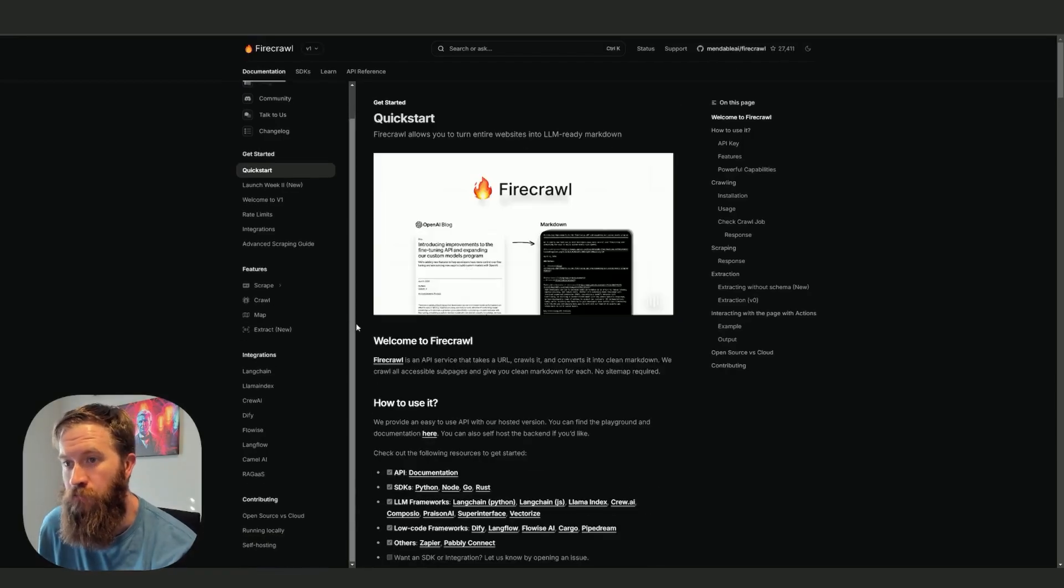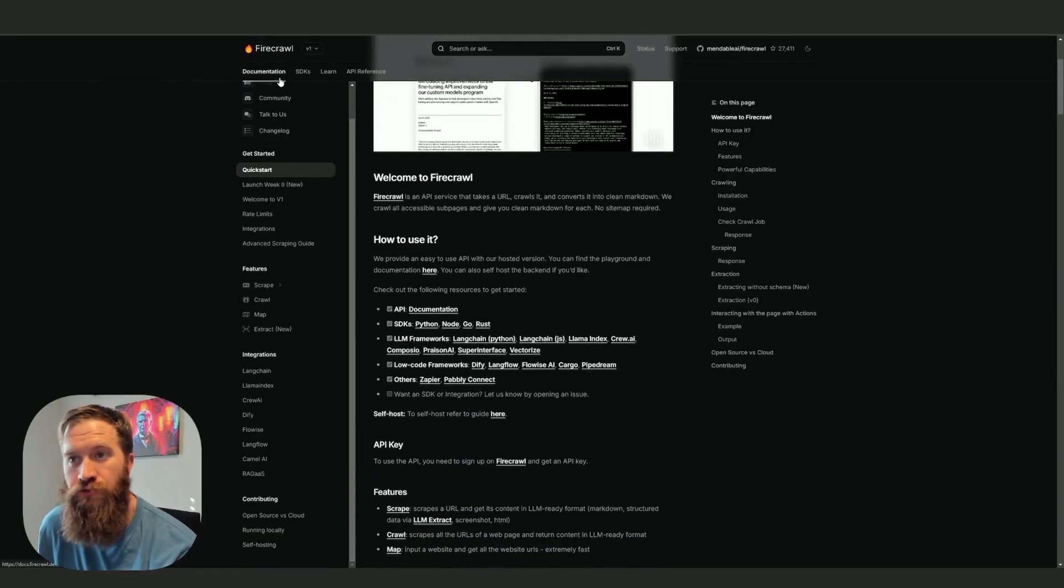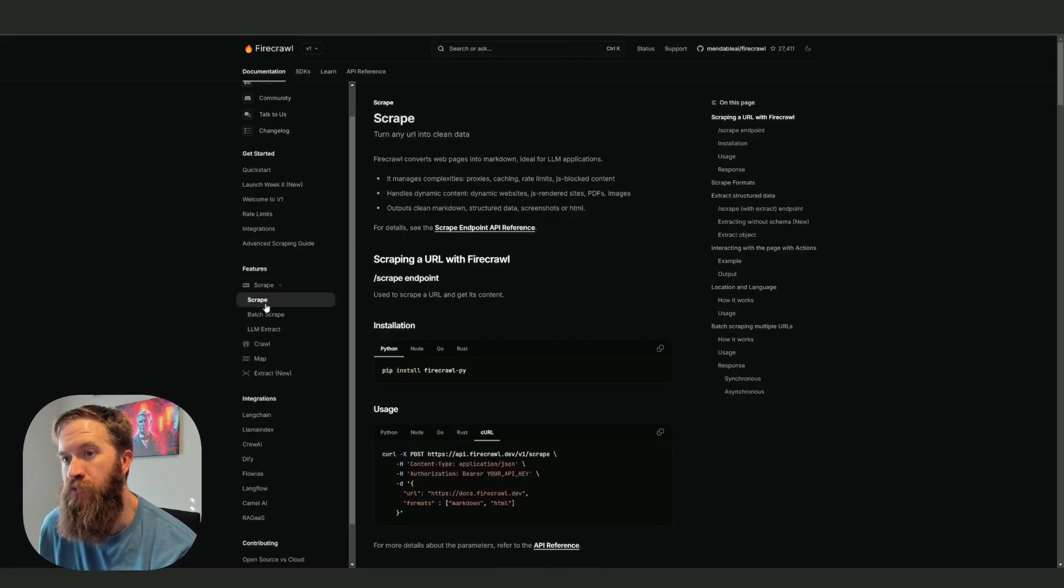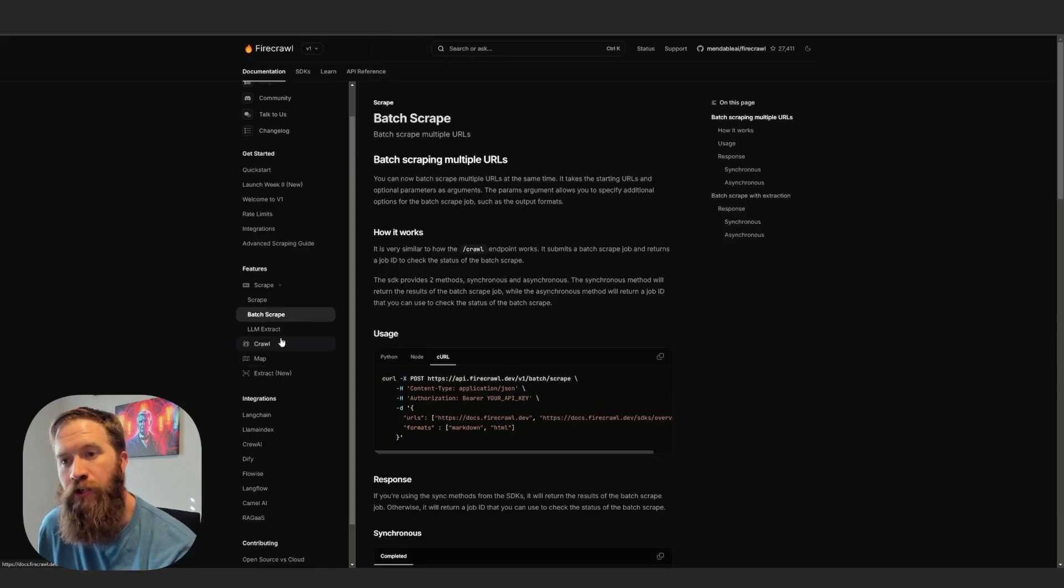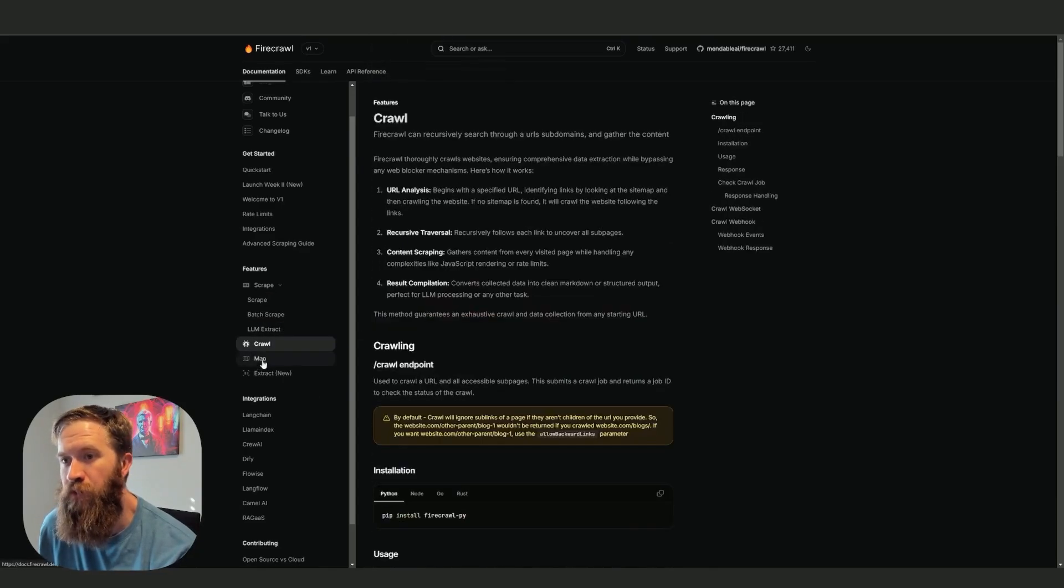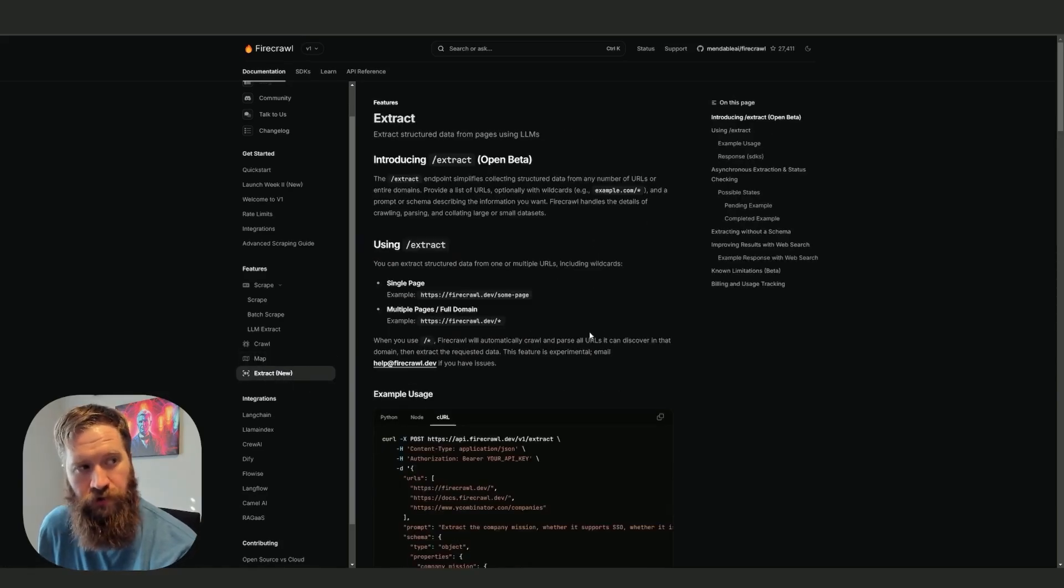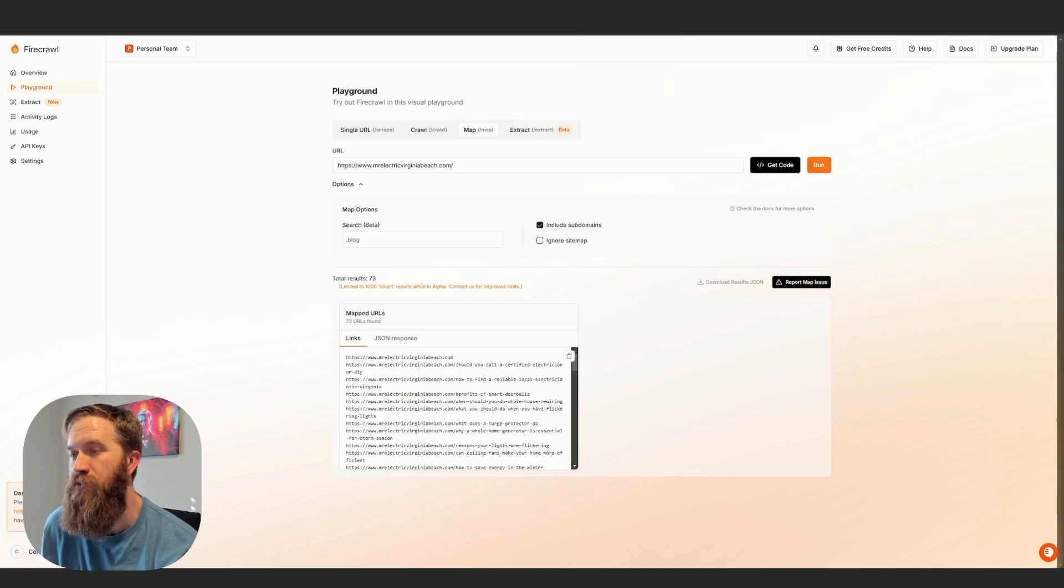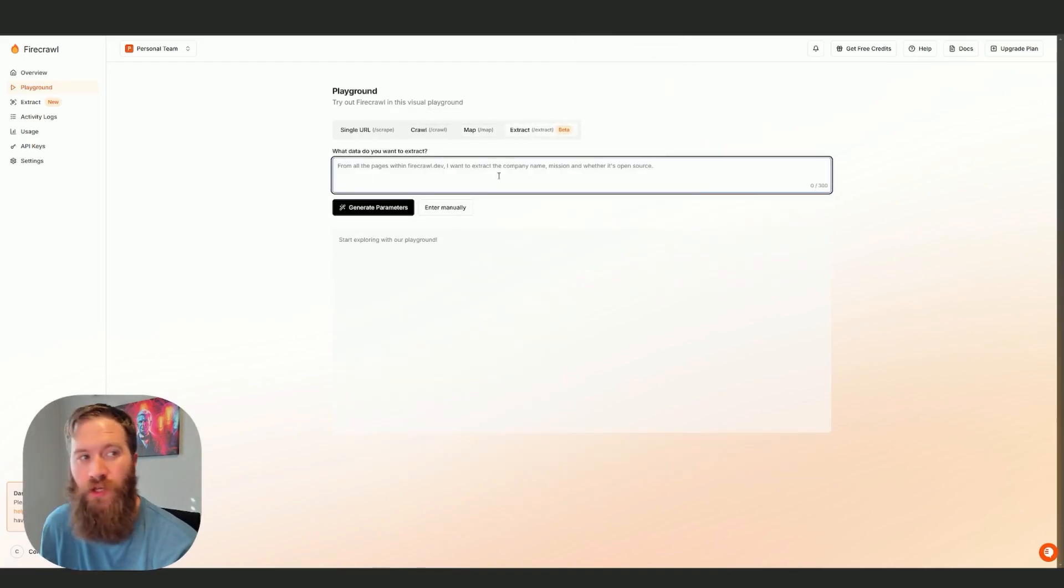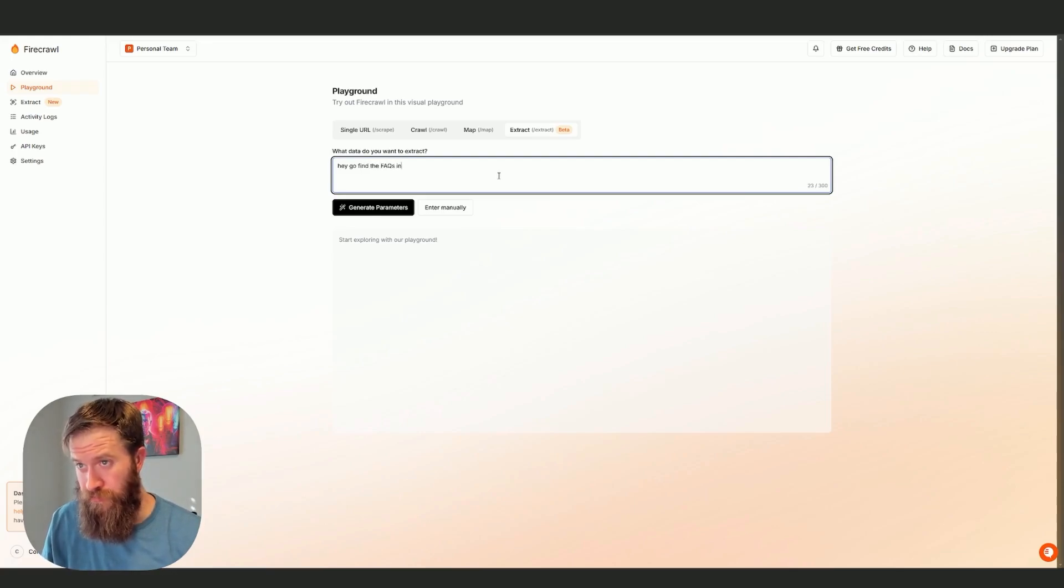You can then go and crawl all of these in batch. If we look and open the docs, this is what we're going to use to set up an automation in N8N. You can see here's the scrape endpoint, here's the batch scrape, here's crawl map. They also have something that's kind of new that I haven't really tested out a ton, which is extract,